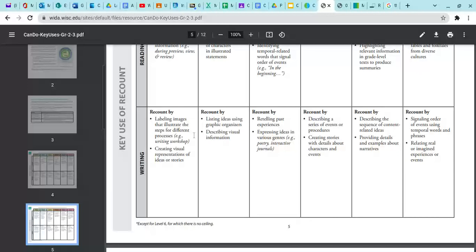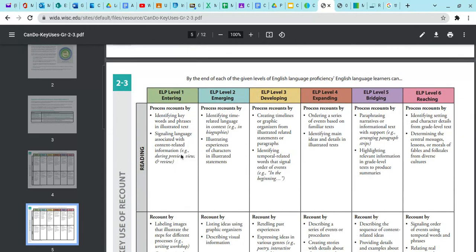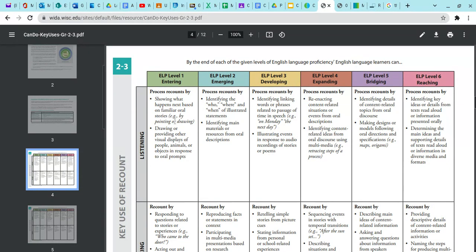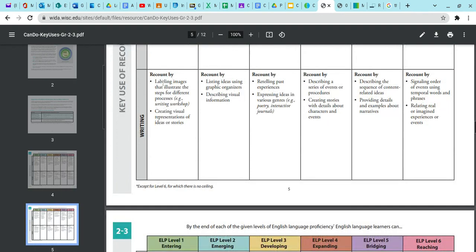A lot of times I've seen teachers look at the key use area, identify the language domain — writing, listening, or speaking — and stay only in that box to create scaffolds. What I've begun doing instead is taking a more holistic view: starting with the key use area and the language domain specifically pertaining to the activity, but then, if I need more ideas for scaffolding, going through each language domain and pulling from all of them to piece together scaffolds.